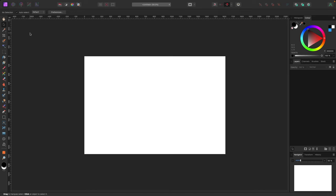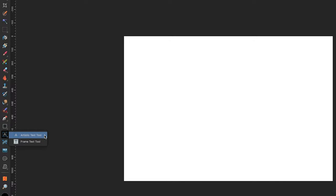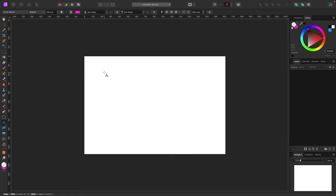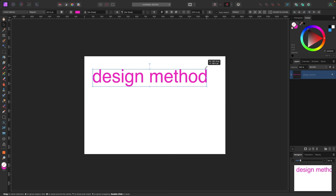Adding text in Affinity Photo uses the text tool in the toolbar. It has two options inside: the Artistic Text Tool (for headlines, titles, larger text) and the Frame Text Tool (for paragraphs and longer passages). Select the Artistic Text Tool — your cursor changes to an A with a target — then click and drag to set the text size, and type your content.